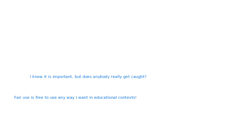Participant responses include: 'Free to use any way I want in educational contexts,' 'I know it's important, but does anybody really get caught?' and 'How much is fair to use?' — very good questions. You can feel free to keep asking questions in the chat box.